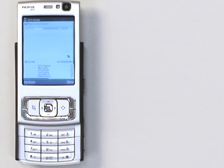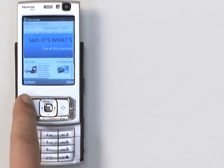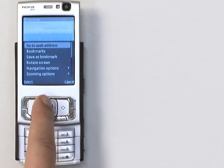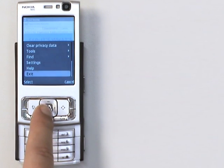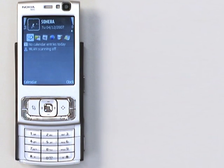So you can see that you have the same basic browsing functions on your S60 phone that you do with your PC, plus extras like page overview.